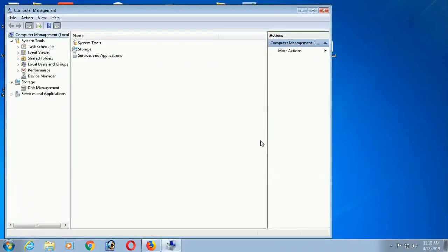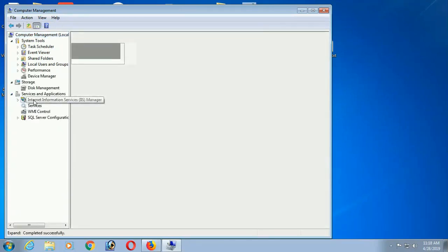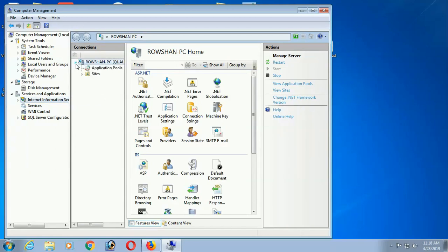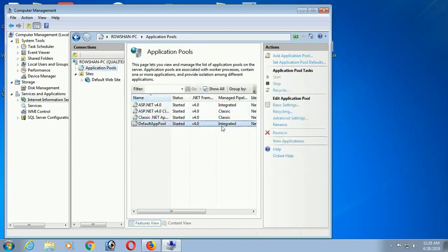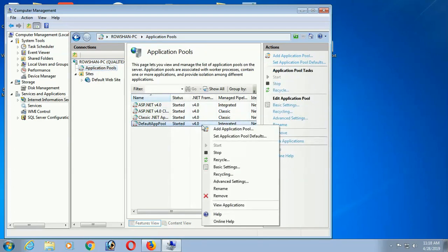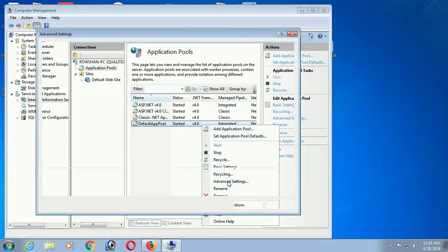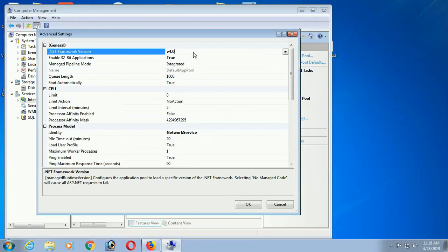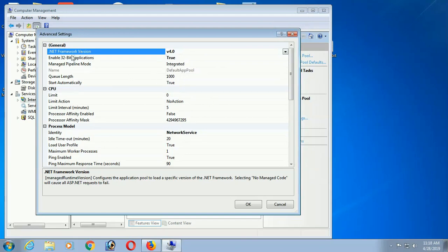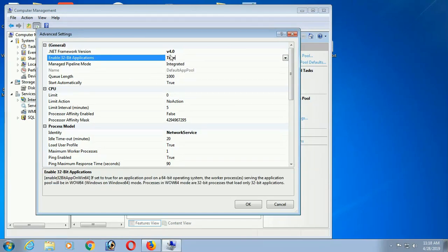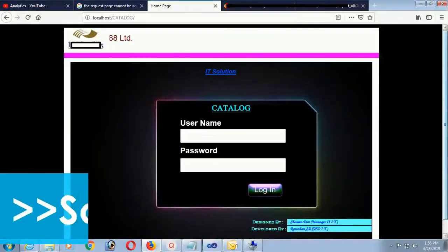The fourth solution is setting the .NET framework version in the default app pool. Right-click My Computer, click Manage, expand Services and Applications, expand Internet Information Services, and select Application Pools. Right-click the Default App Pool and click Advanced Settings. Check the .NET Framework version — if it shows version 2, change it to version 4. Also set Enable 32-bit Application to True, then click OK. The problem should now be solved.